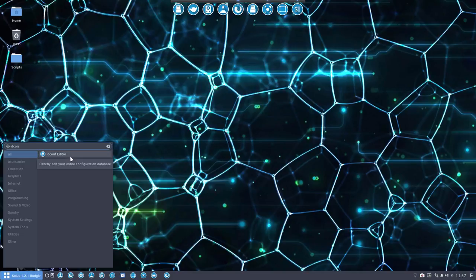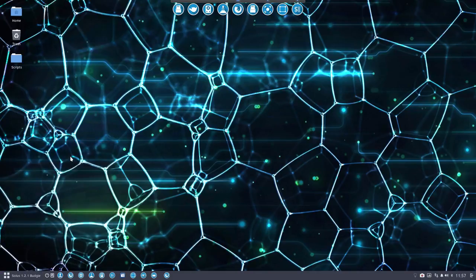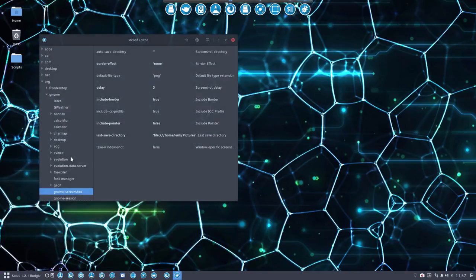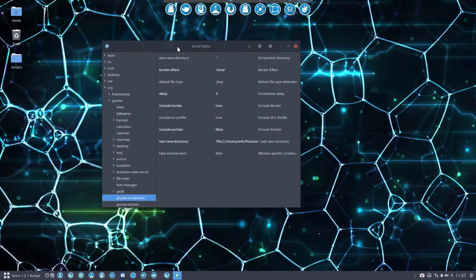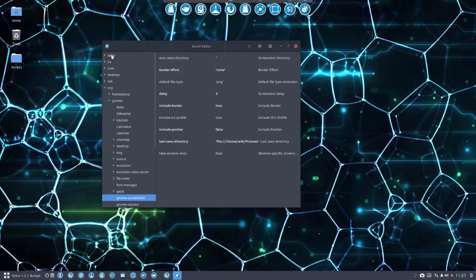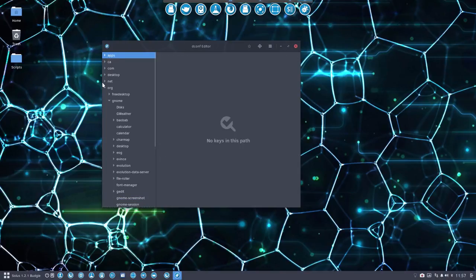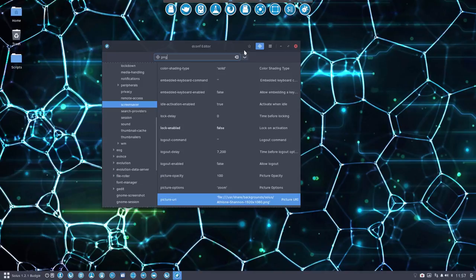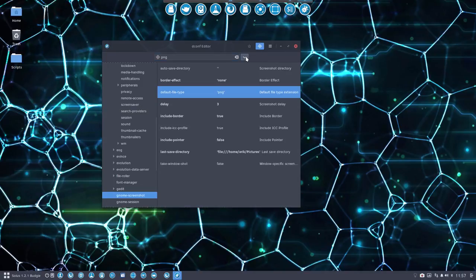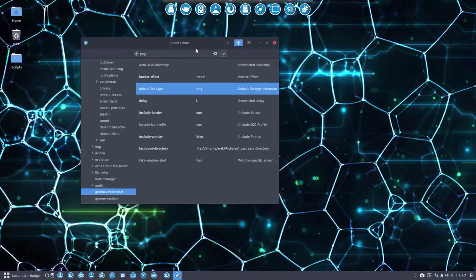You can look for it with sudo eopkg, then dconf editor. What we'll do is open it up. I've already looked, so you see the result. What you do is go up to the first row here, then press the search, type what you're looking for. I was looking for PNG—where are all the settings regarding PNG—and it was already the second hit. There we are, the gnome screenshot.